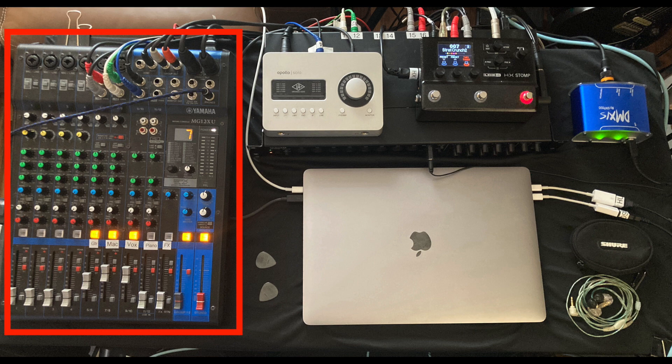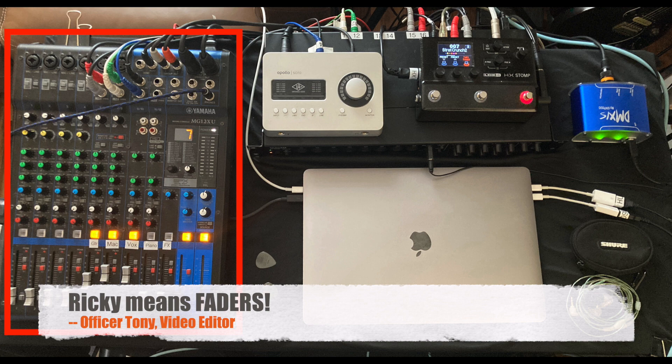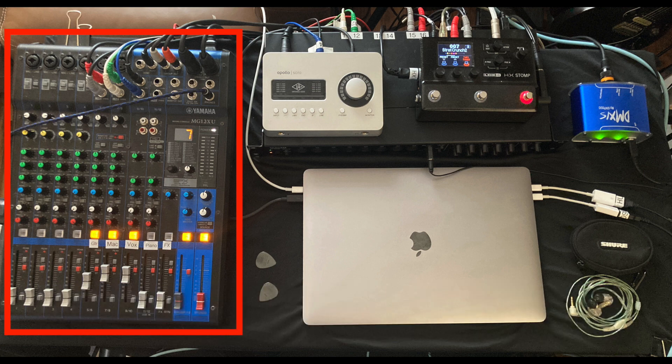But if I lose my computer, my Apollo, and my HX-Stomp, I can still do a gig with just my mixer and my keyboard. Best of all, it has sliders, so if I need the guitar or the vocals louder, I can easily reach over and adjust them.